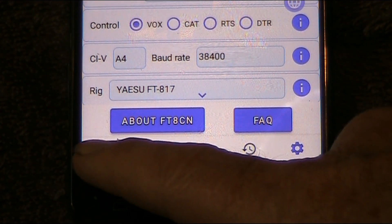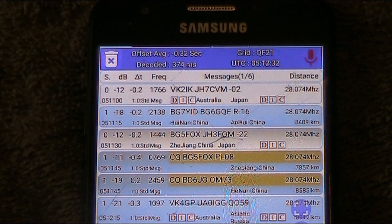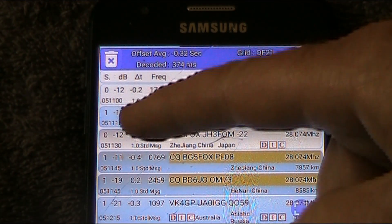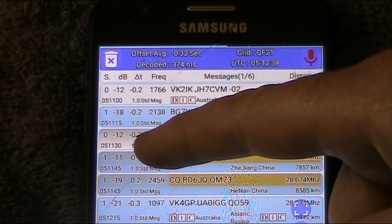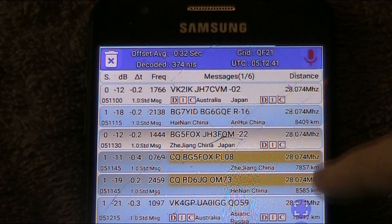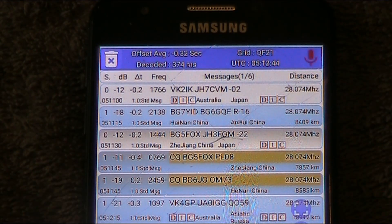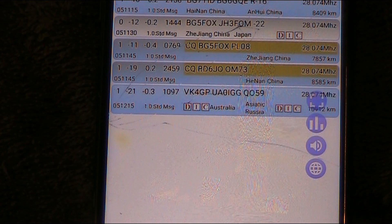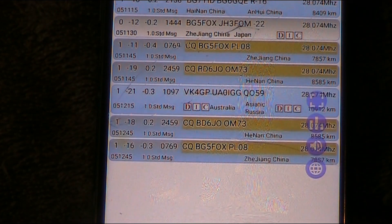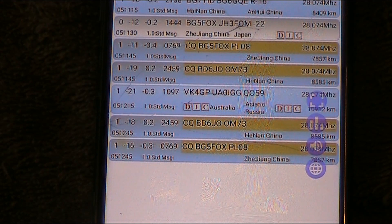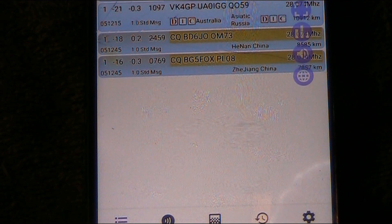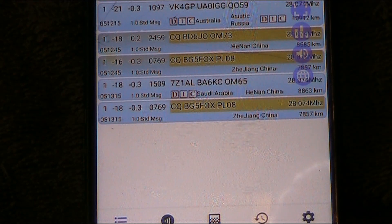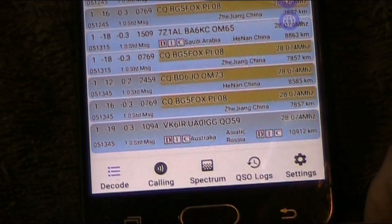Down on the left is the Decode tab. This screen shows what you're receiving — you've got call signs, time on the far left, signal-to-noise ratio, what they're saying, and it also shows their location and other information. As you can hear in the background, FT8 is happening, and you can see call signs appearing on the screen. In this case I'm just using speaker-to-microphone coupling and quite a few popped up.